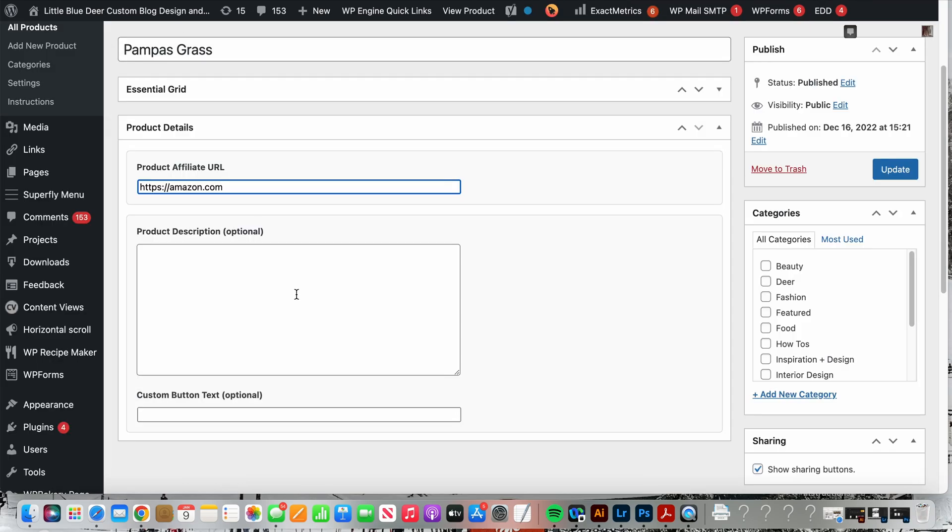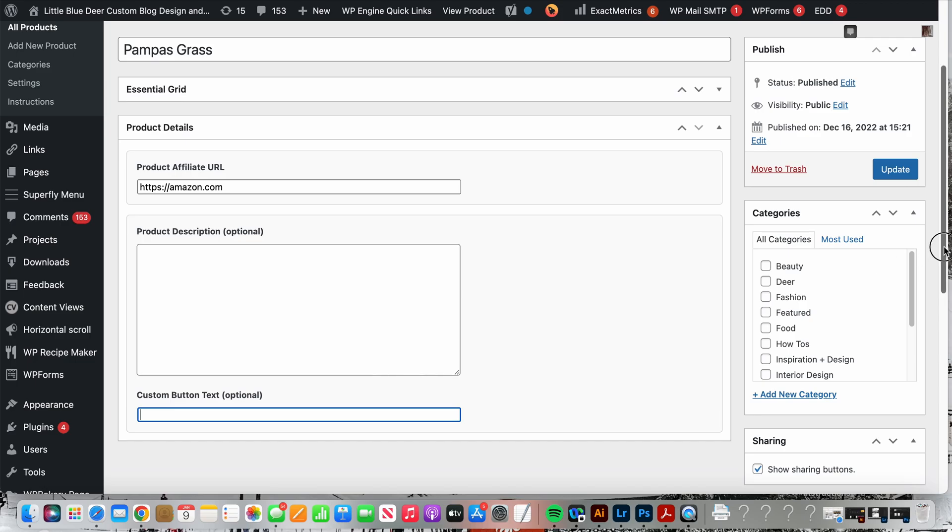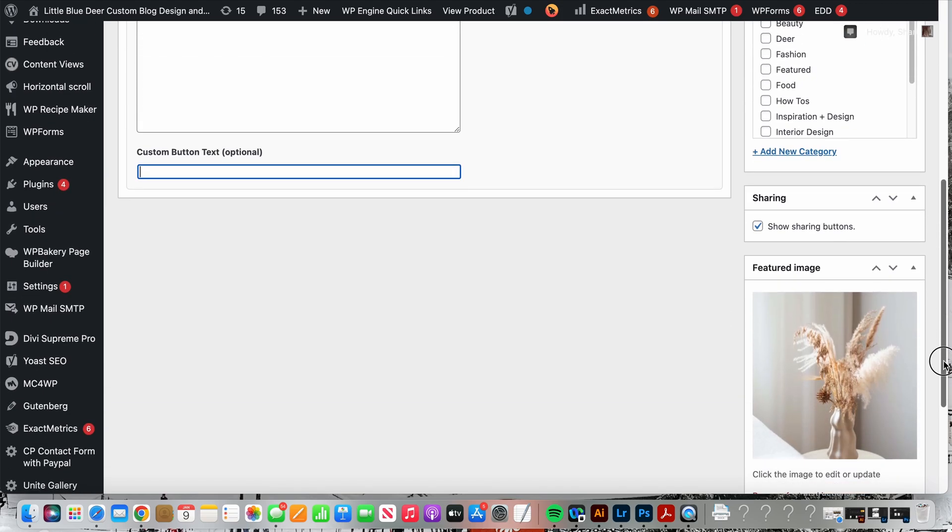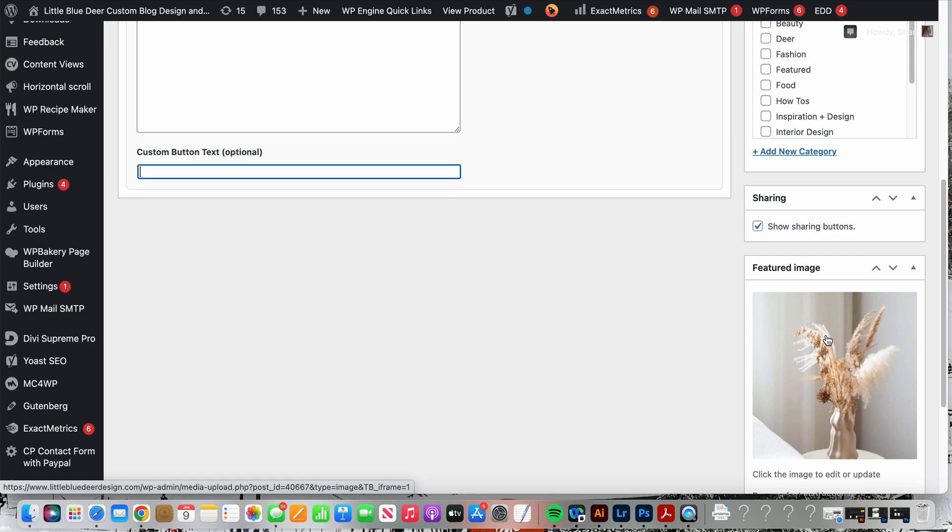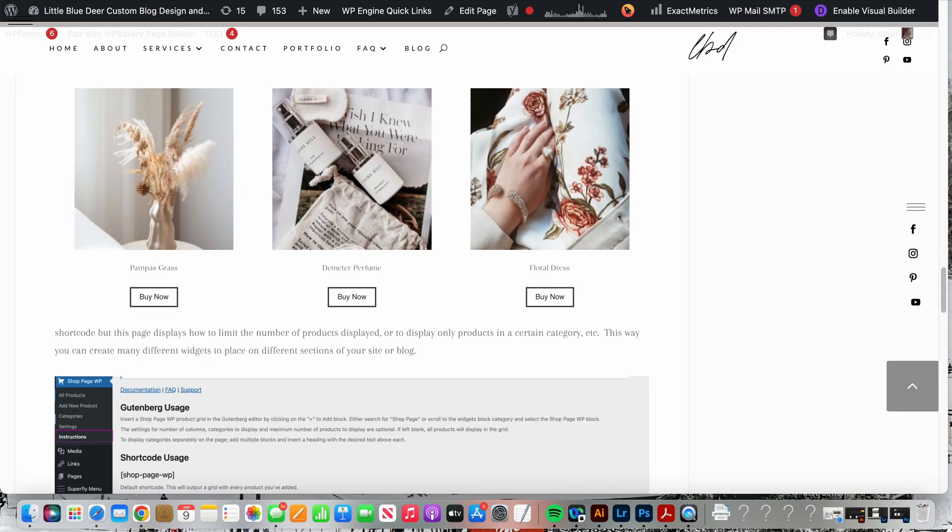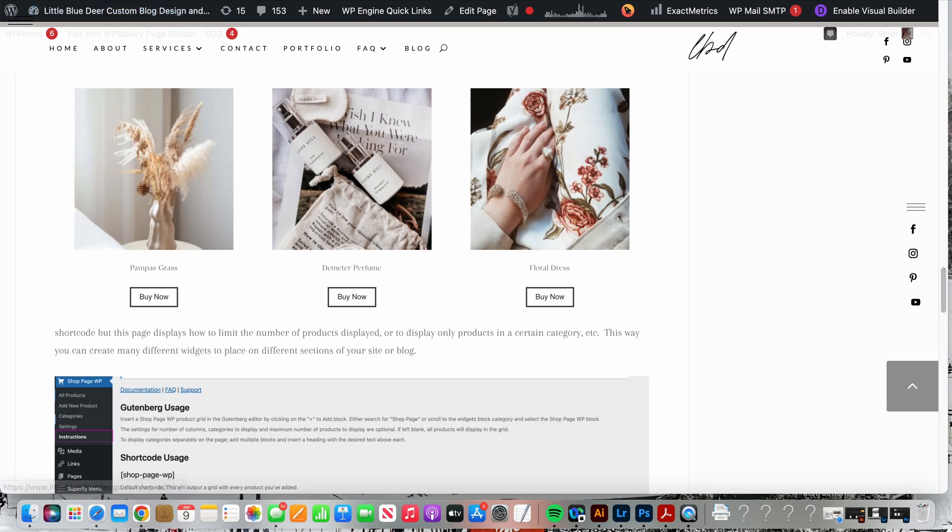If you want to create custom button text other than Buy now, something like shop now, you would add that here. Very important, add your featured image. As you can see this is my pompous grass. When I go over to my widget there's my pompous grass in a nice cropped box.